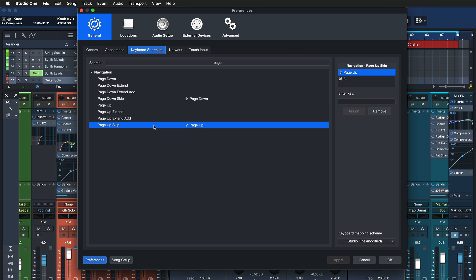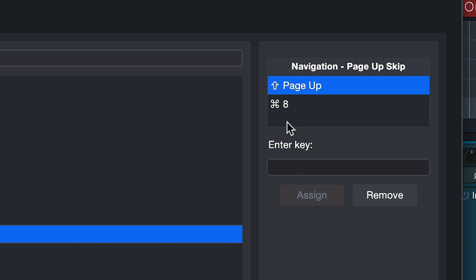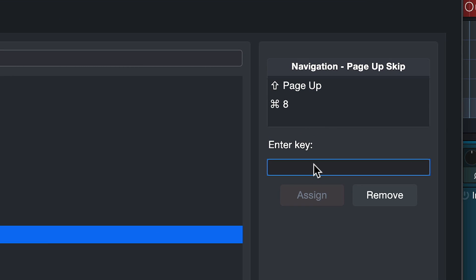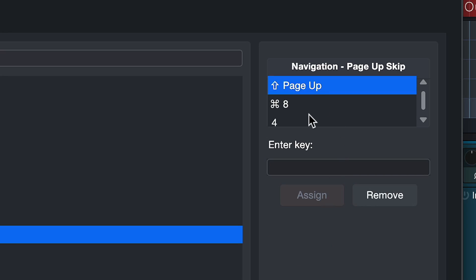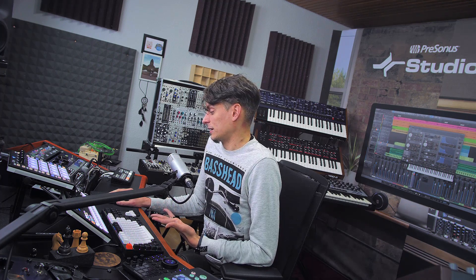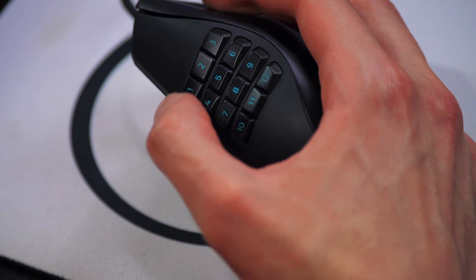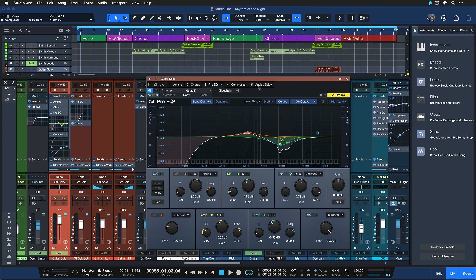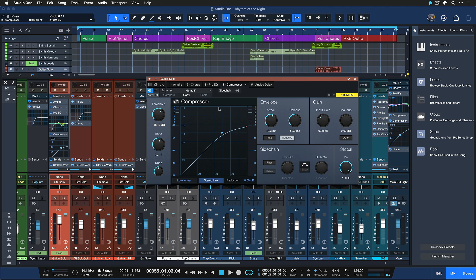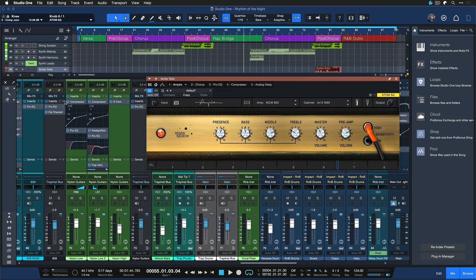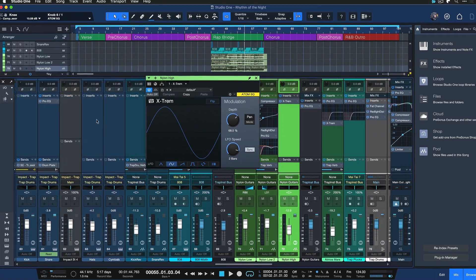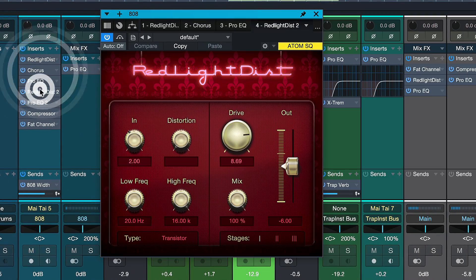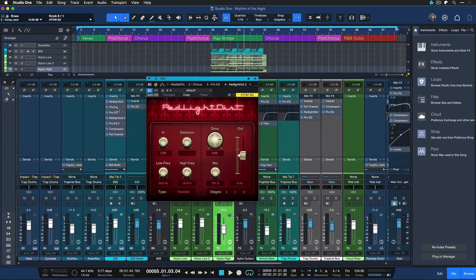You can assign these to any keyboard shortcut you like, even to multiple keys by simply deselecting the first one, entering another key, and hitting Assign. This is useful if you want these commands on your mouse as well — I have them on a side button on my mouse because I use them so often. What you can do with these is simply go up and down your plugin chain. Whenever you navigate to a channel, you can go through the entire plugin chain without having to resort to the mixer console and double-clicking plugin inserts every time.